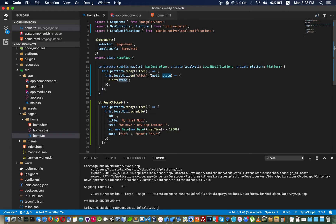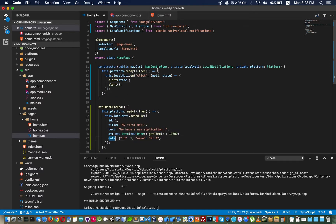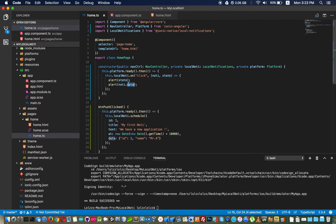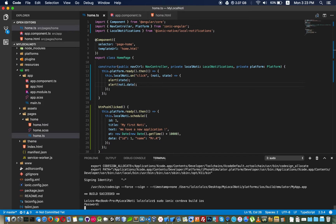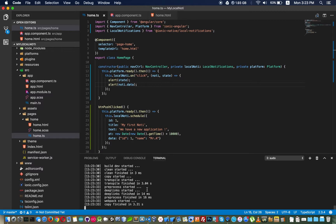When you see the notification and your phone is on, we access the data using notification.data. This is how we retrieve the data we passed. I rebuild the project — it should be faster since it already built the first time.